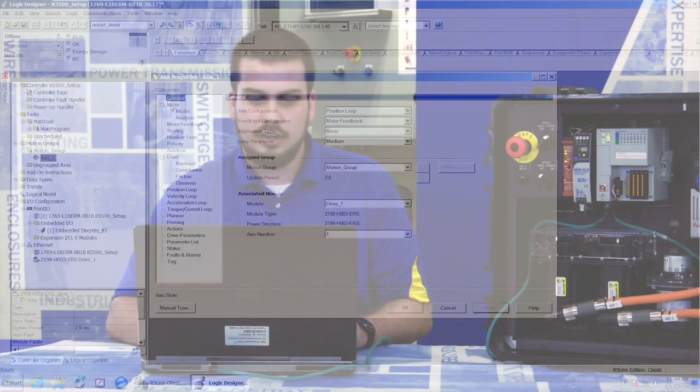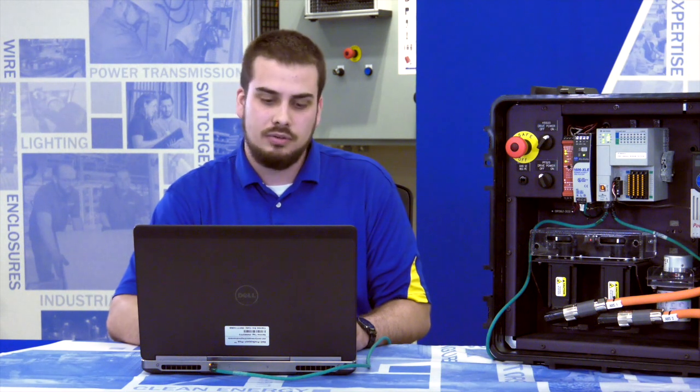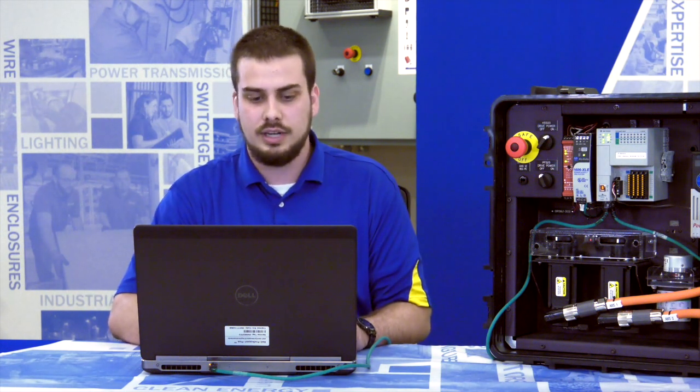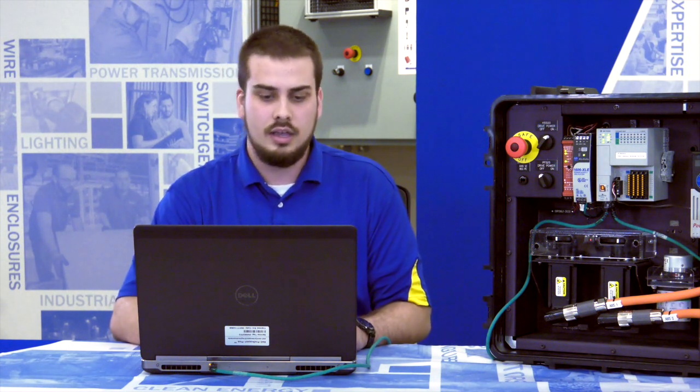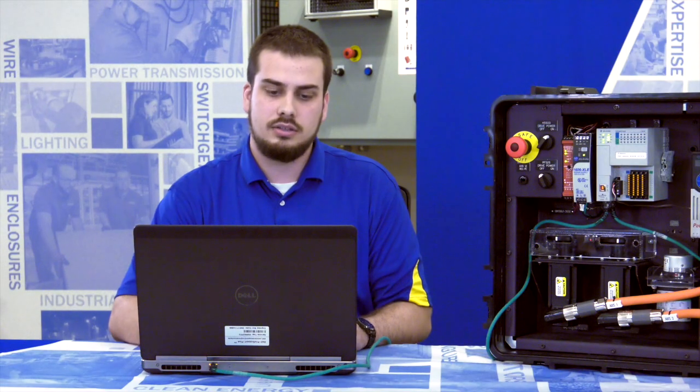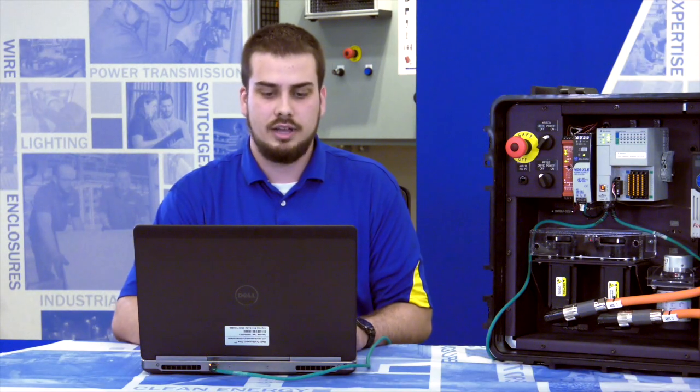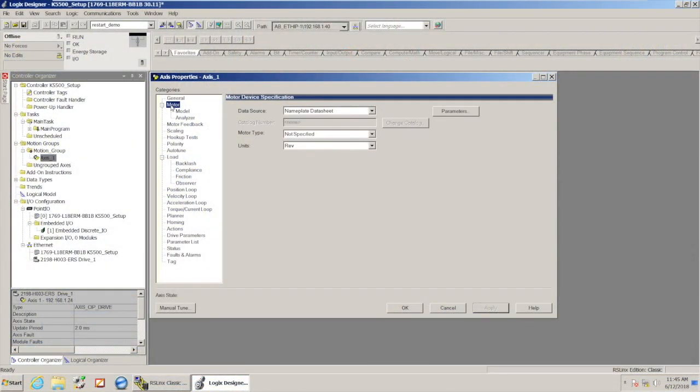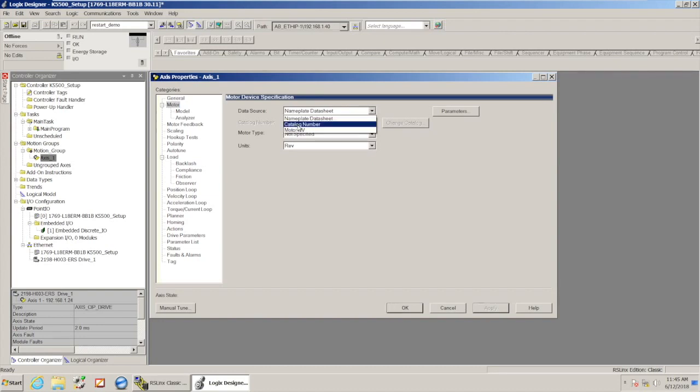All right, there are a lot of settings in here. I'm not going to walk through all of them today. I'm going to walk through just the ones we need to go through to get this to work, just so you guys can get everything up and running. So I'm going to go to the motor tab and right here for data source where it says nameplate data sheet, I'm going to switch that to catalog number.